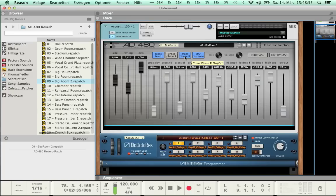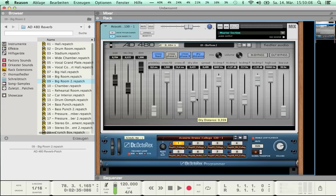The next function is Dry Distance. Its purpose is to sonically push the sound source into the virtual room by applying some delay and filter to the dry signal. The delay is compensated in the reverb algorithm so no real delay is actually occurring to the dry signal. At 0.0 the sound source is positioned right in front of the listener, while at 1.0 it is at the back end of the room. To demonstrate it I moved the dry distance fader to the maximum and used the button for A/B comparison.